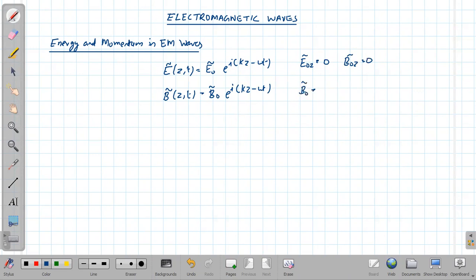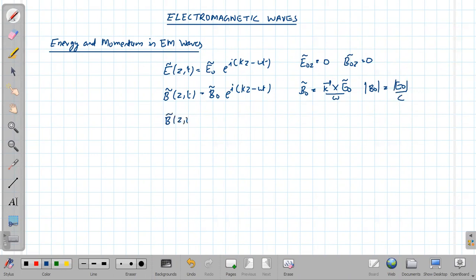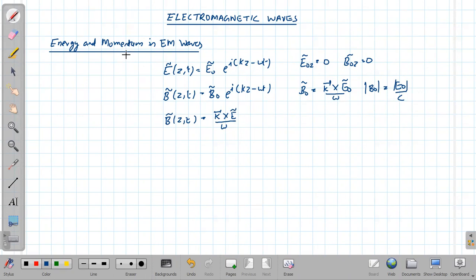The electric field and magnetic field are connected through the relation: the magnitude of the magnetic field is equal to E₀/c. Hence B̃(z,t) can also be written as (k × Ẽ)/ω. We have also drawn the corresponding schematic diagram of the electromagnetic wave. Next we can discuss what is the energy stored and what is the momentum carried by the electromagnetic wave — first, energy.